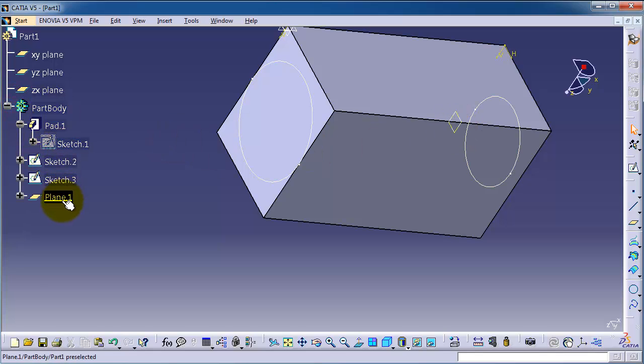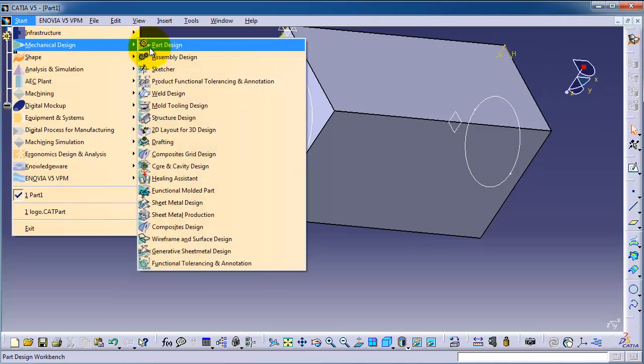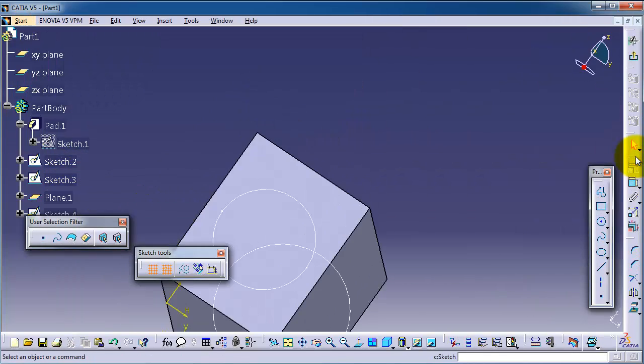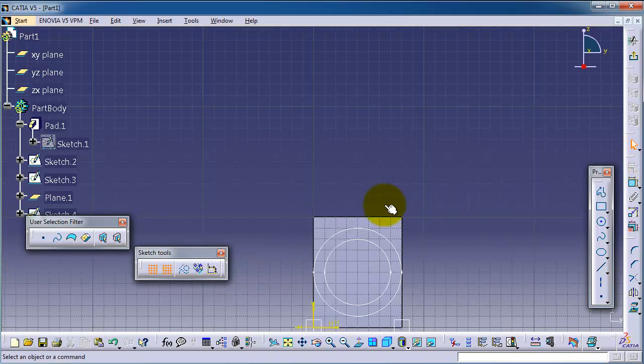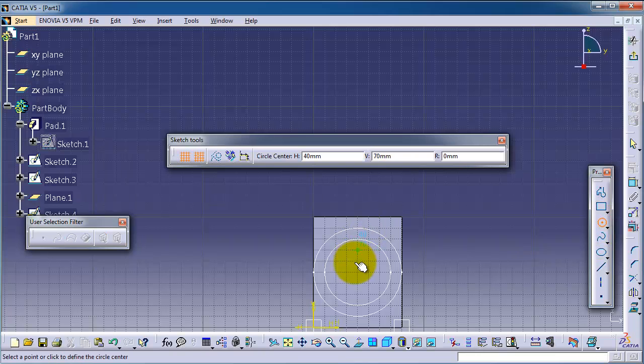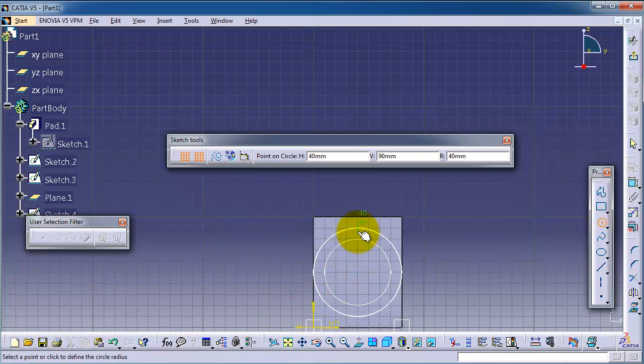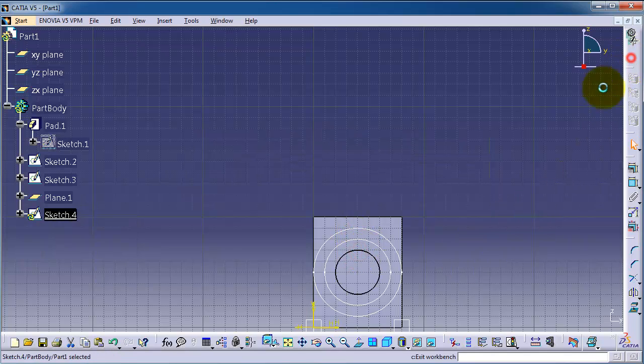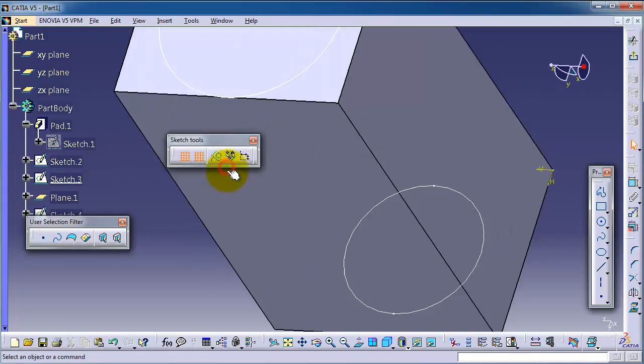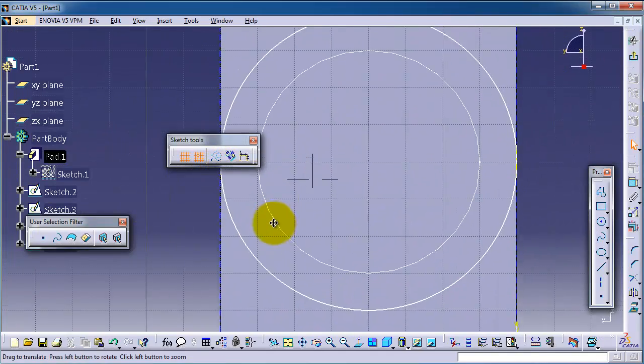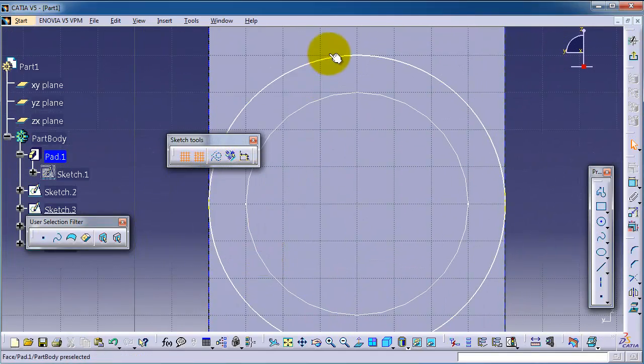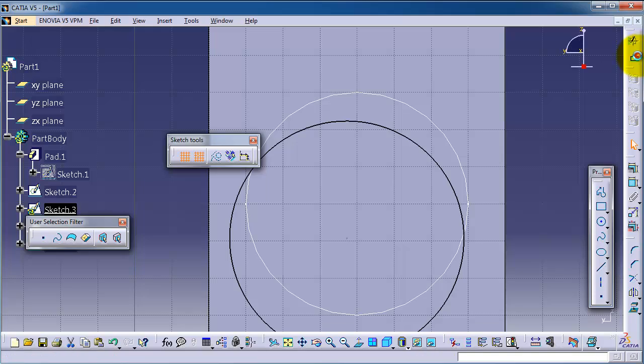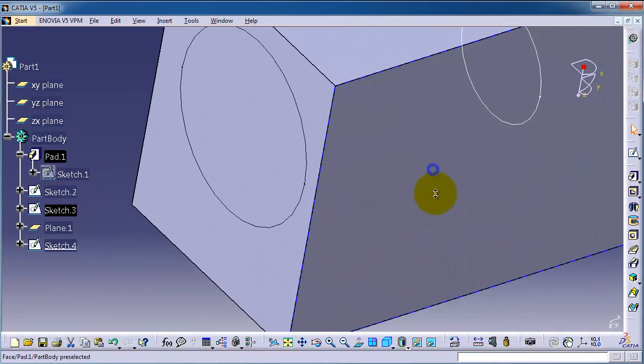You can find it here. Let's go back to part design, click plane sketch and let's make another circle. Let's make this circle smaller, accept.